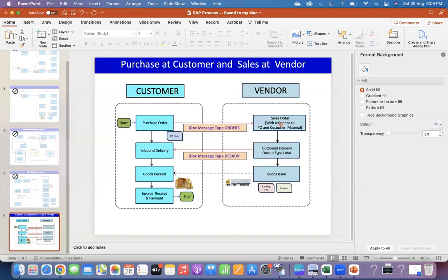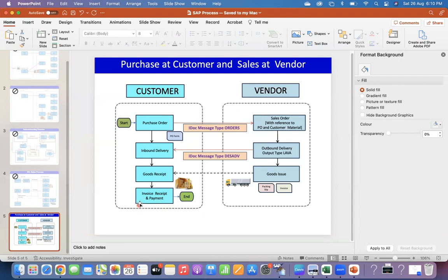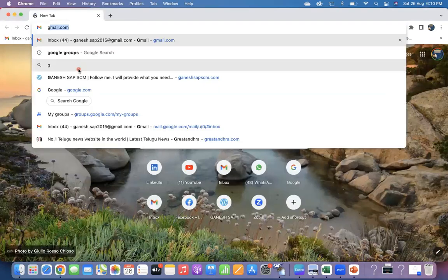Now we are going to see in the system the things I was mentioning — the sales order PO number and the output types. Before that, I want to quickly show you a small thing in PowerPoint.